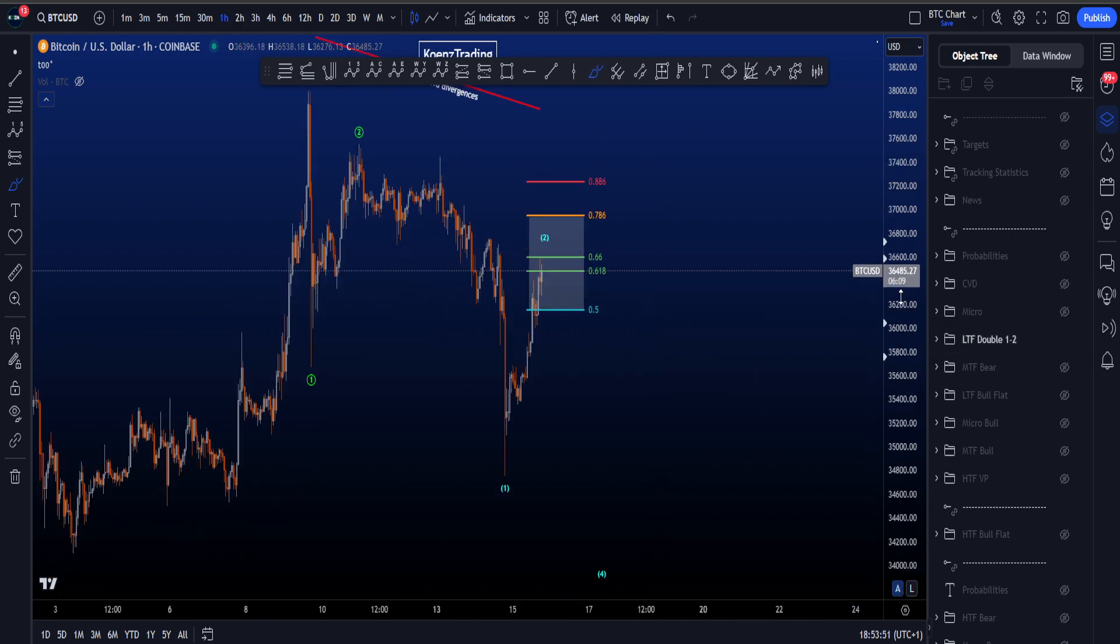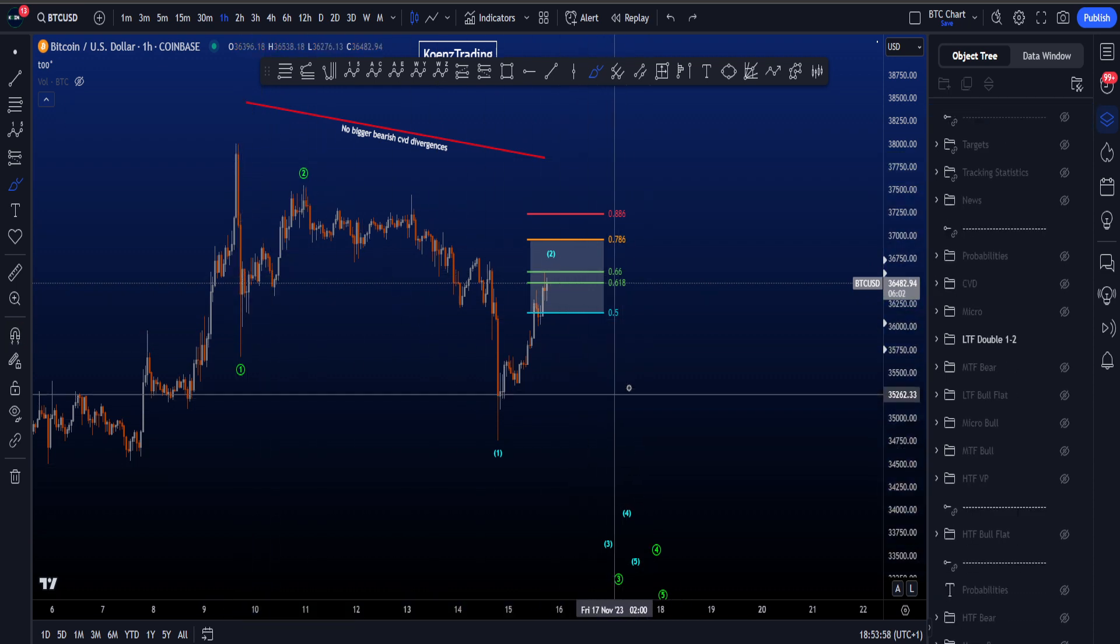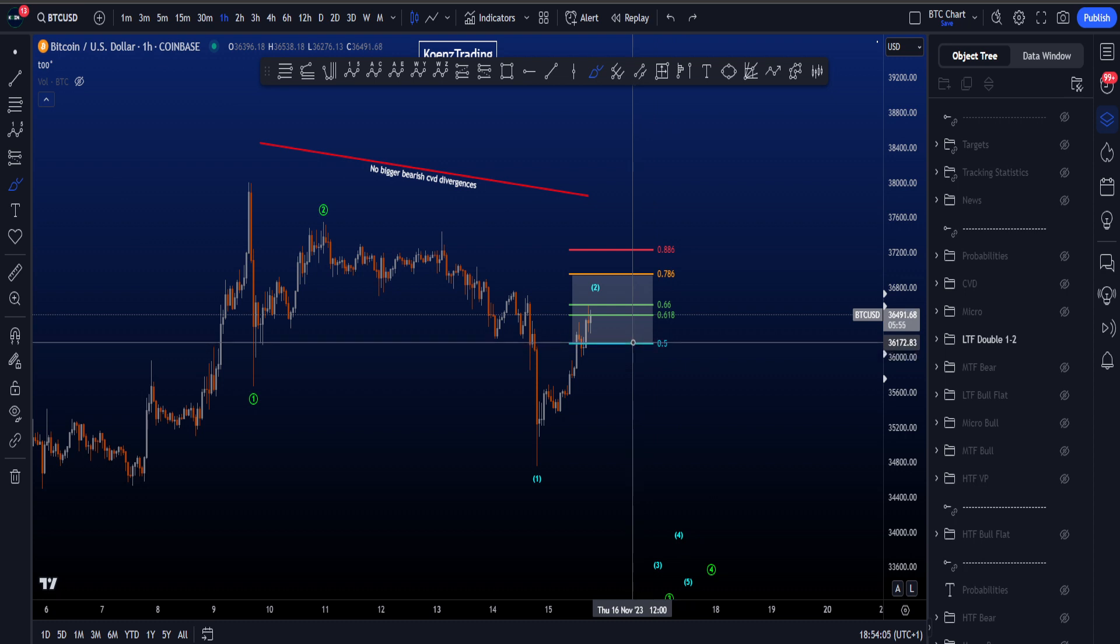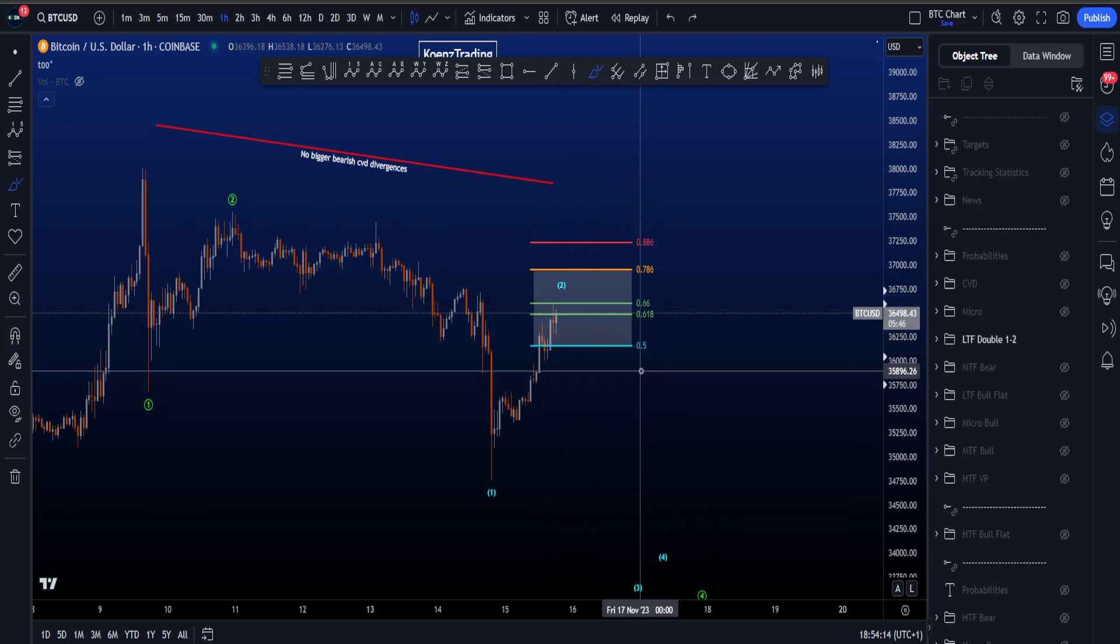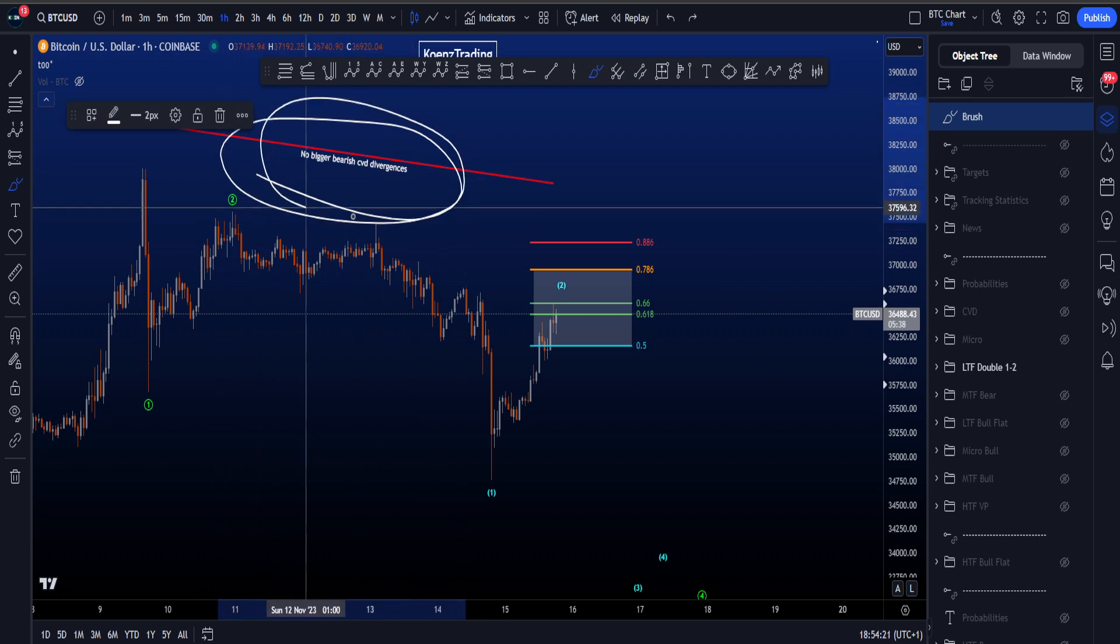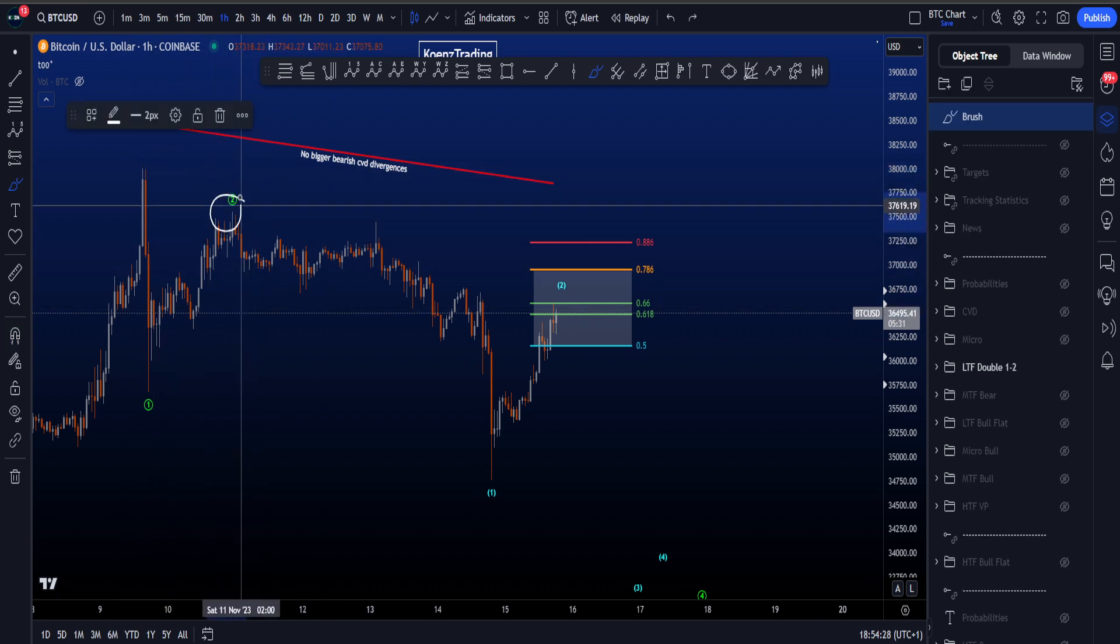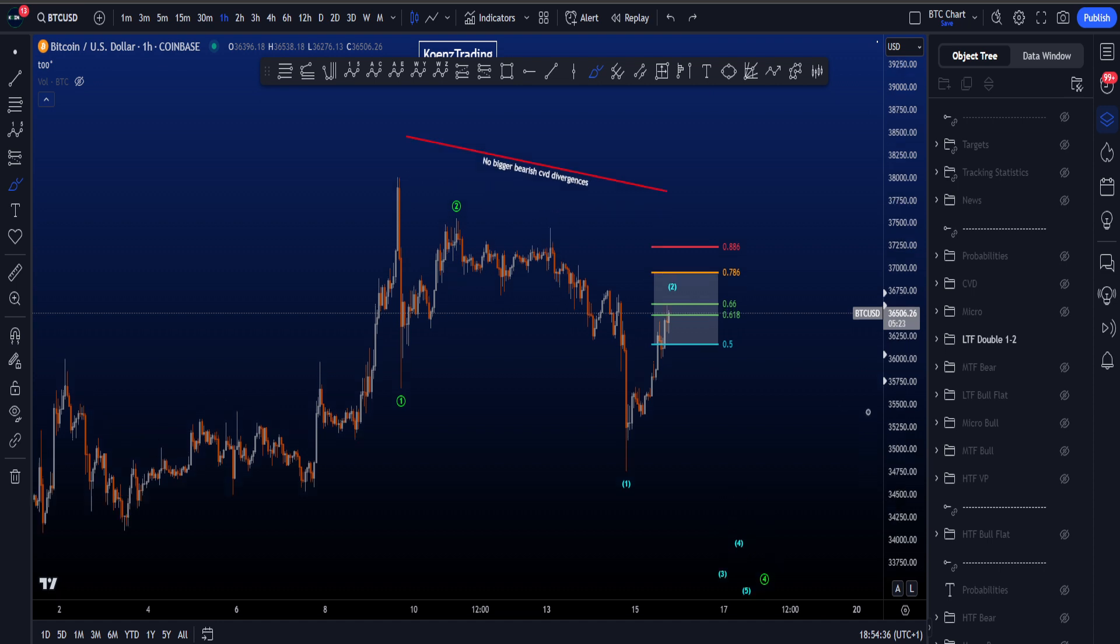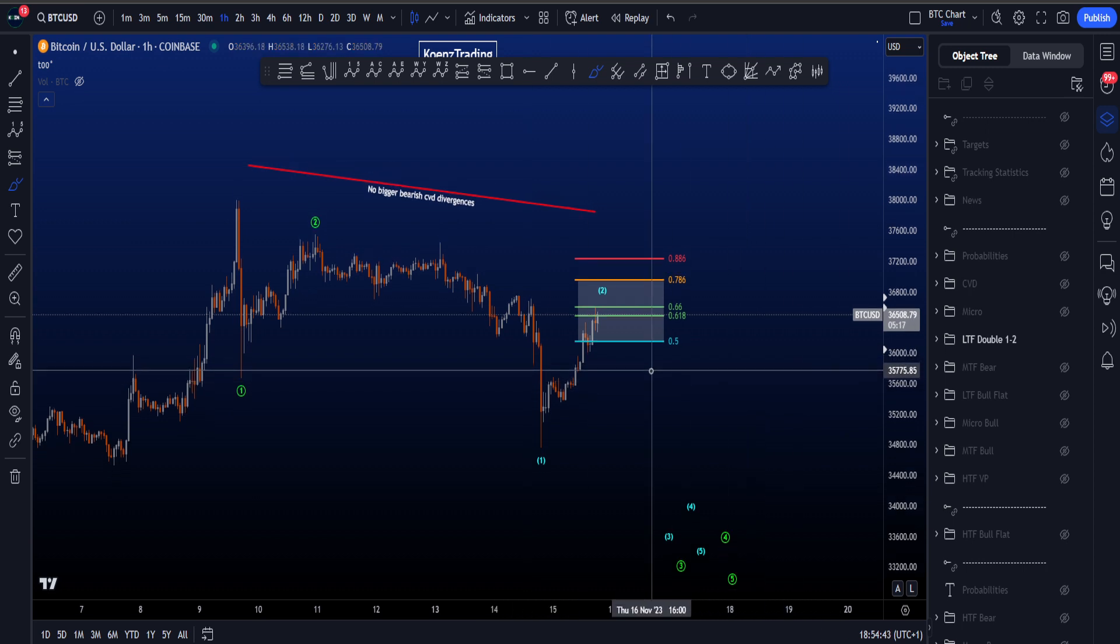If we zoom in to the lower time frames, we're looking for a double 1-2: 1-2 in green, 1-2 in blue, continuation to the downside in a bigger wave 3. Common targets for wave 2 in blue is between the 0.5 and 0.786, which is between 36.1 and 36.9k. Currently grinding against the golden pocket, which always is an area of resistance or support. But for a double 1-2, we have not seen any bearish CVD divergences between important pivots. Currently, if you zoom out on CVD, it's all bigger bullish CVD divergences.